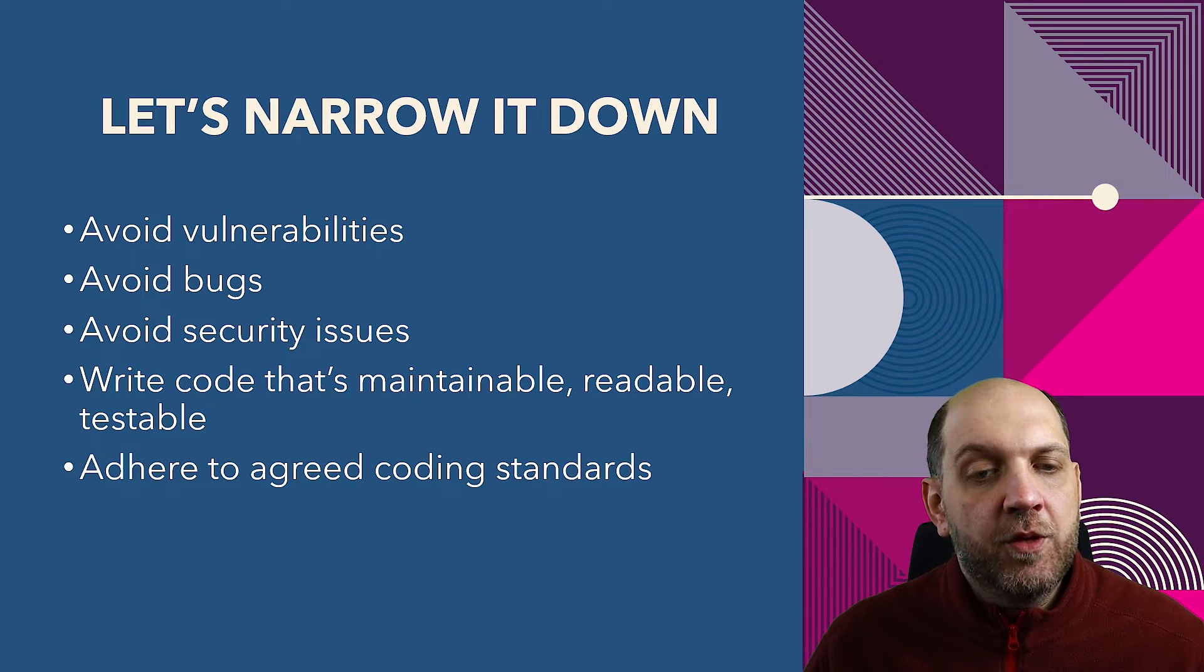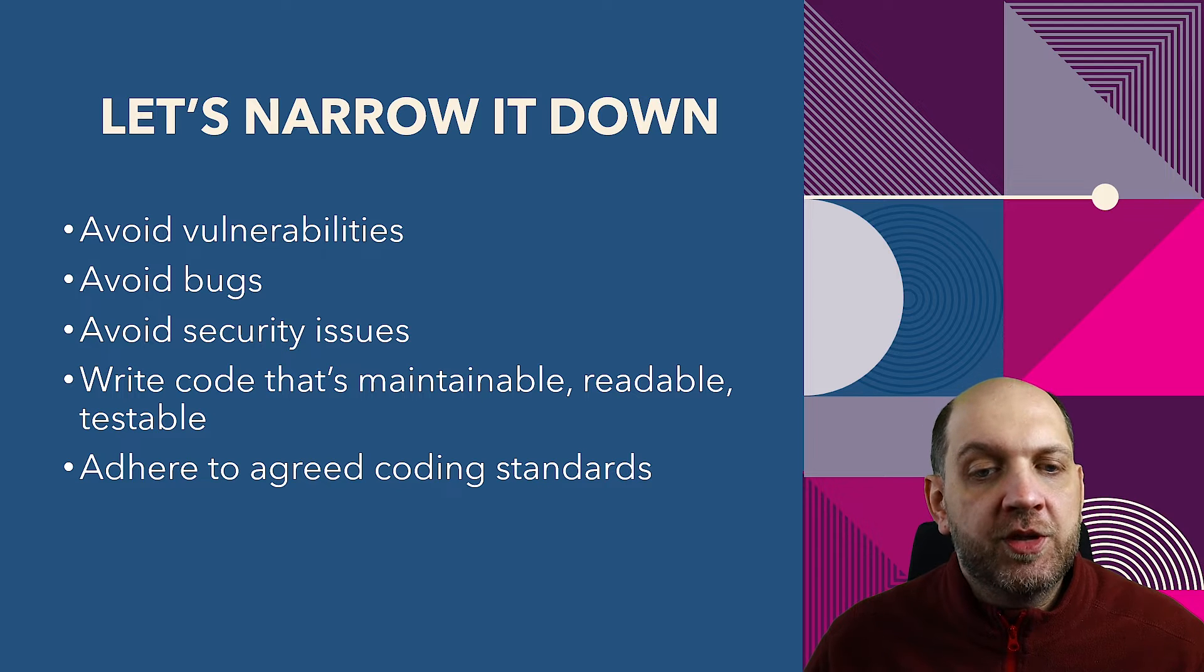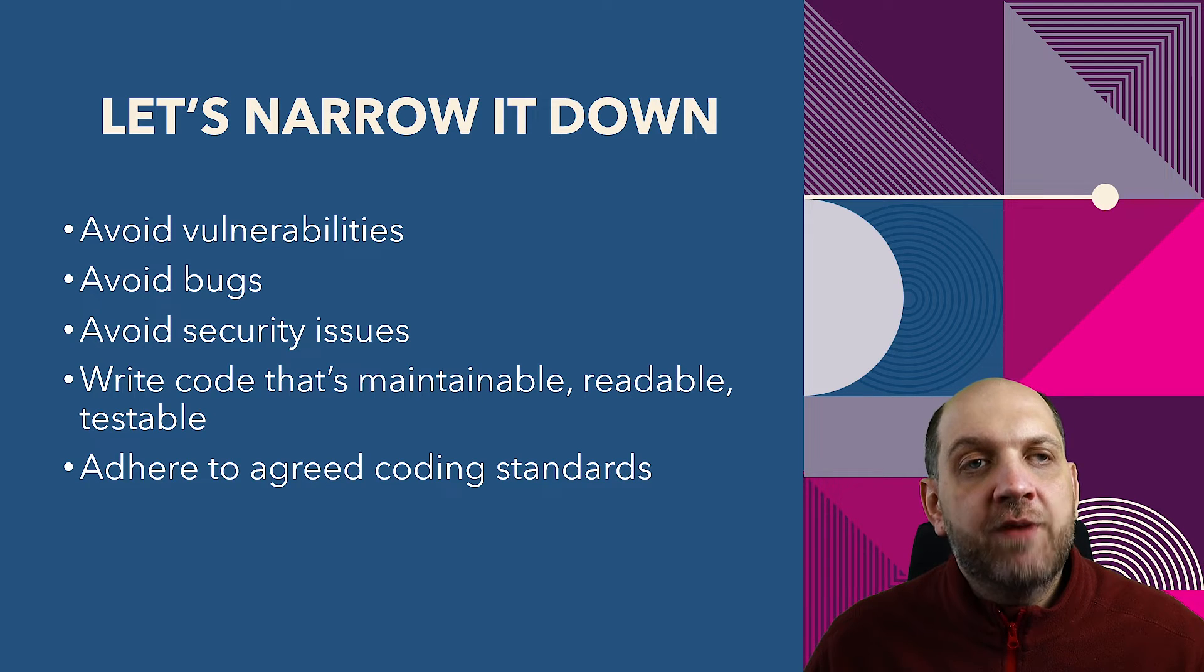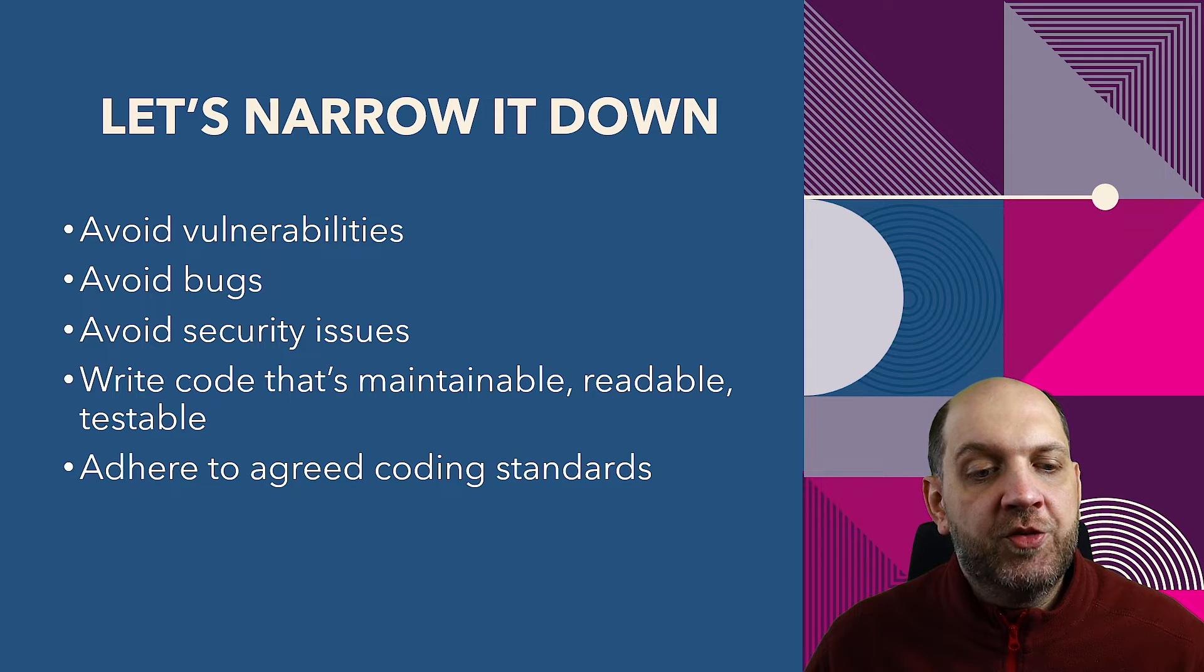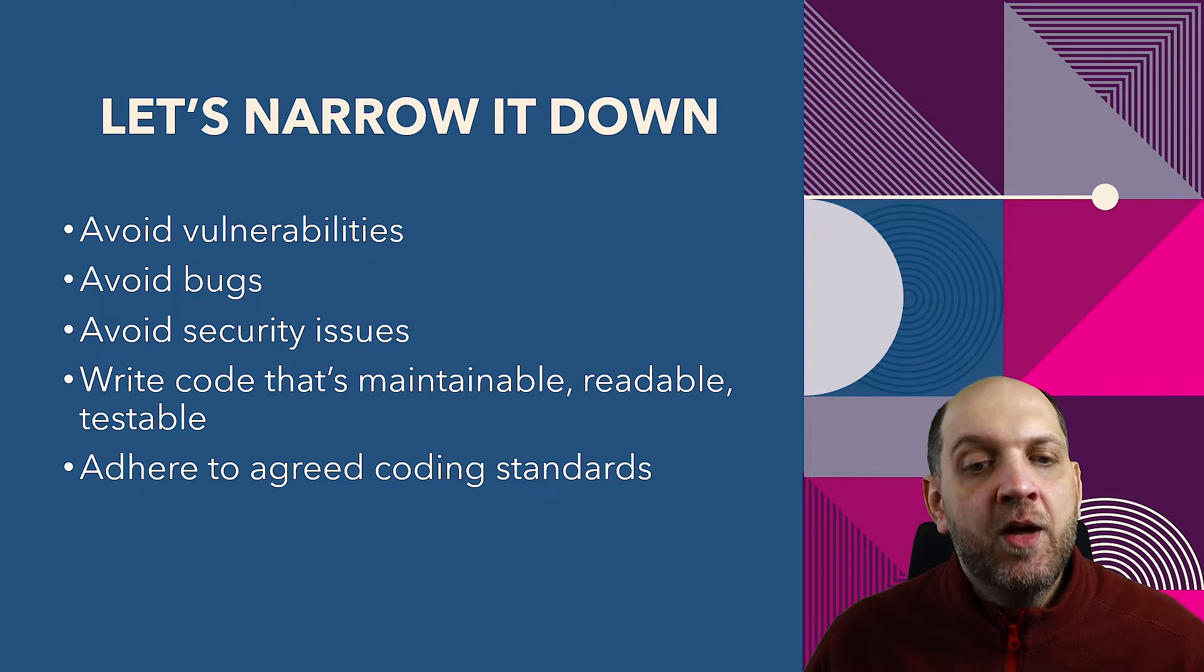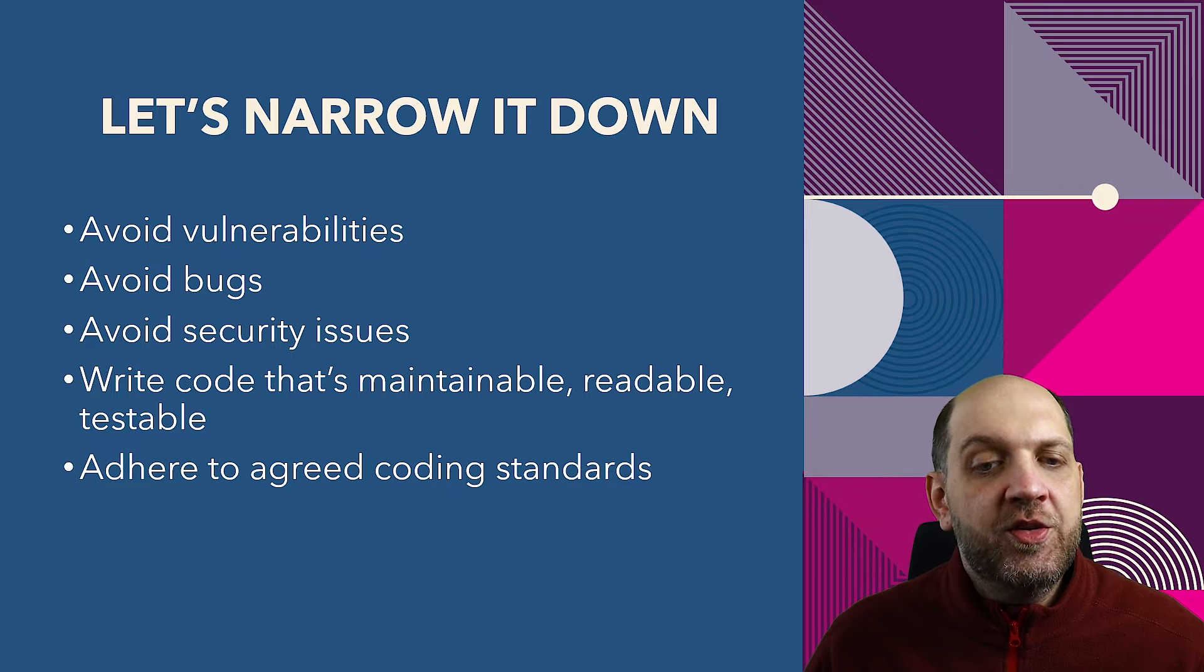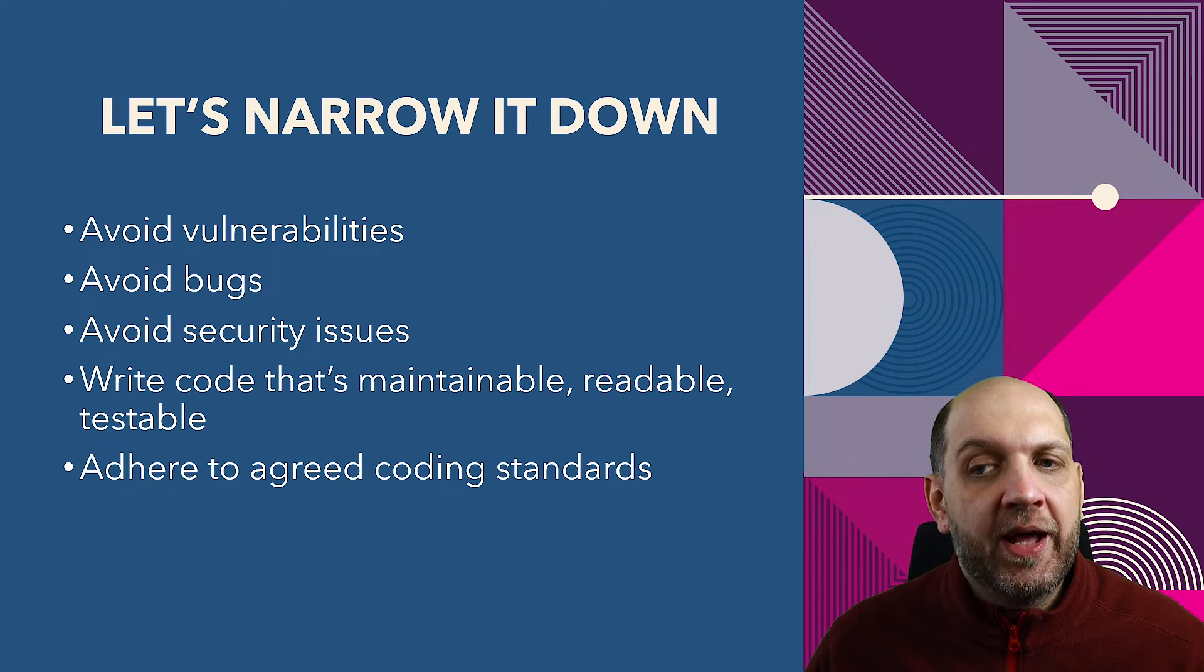And that's a very important topic. Before you kick off any project with a team, you need to define exactly, okay, what coding standards do we want to follow in this specific project? And once this is agreed, we need a way to enforce it. And we'll see just in a few minutes how we can do that.